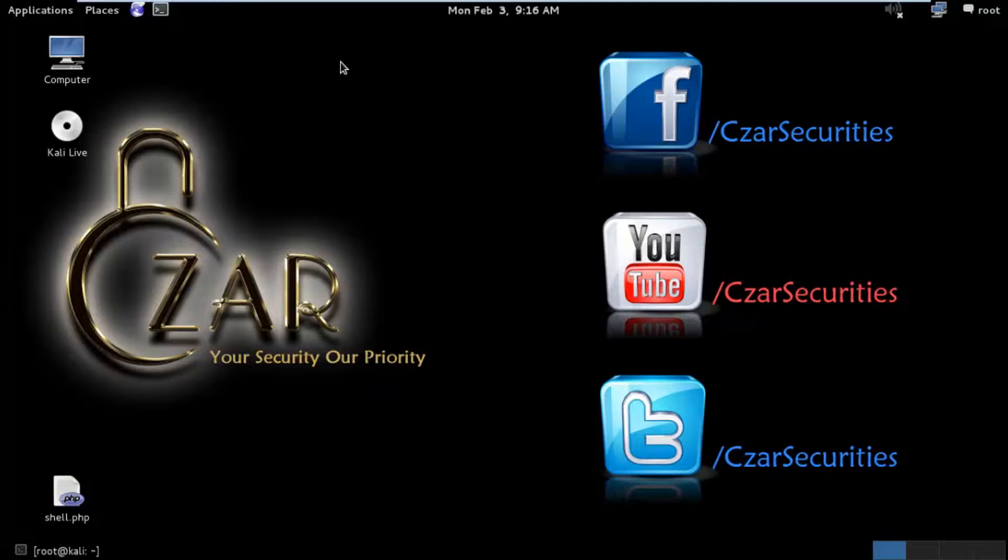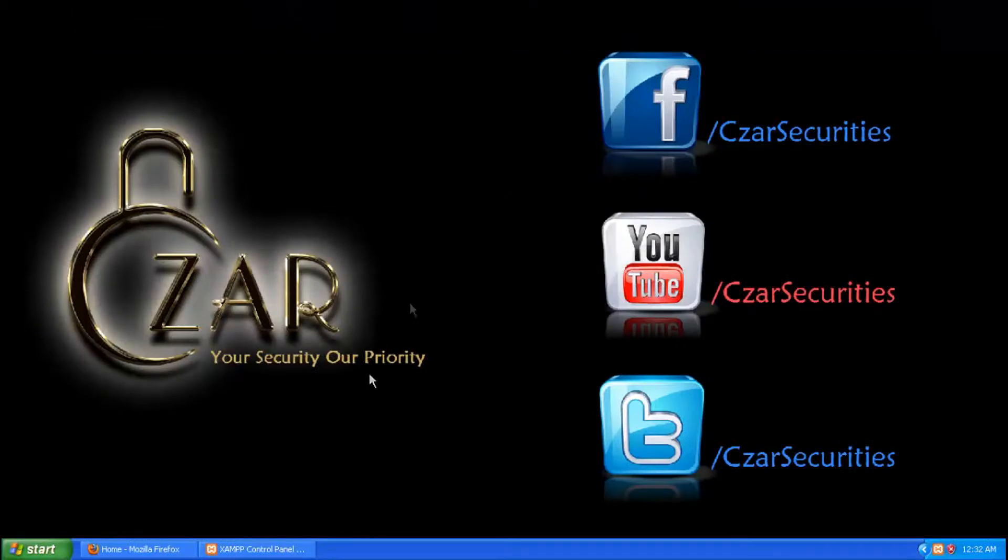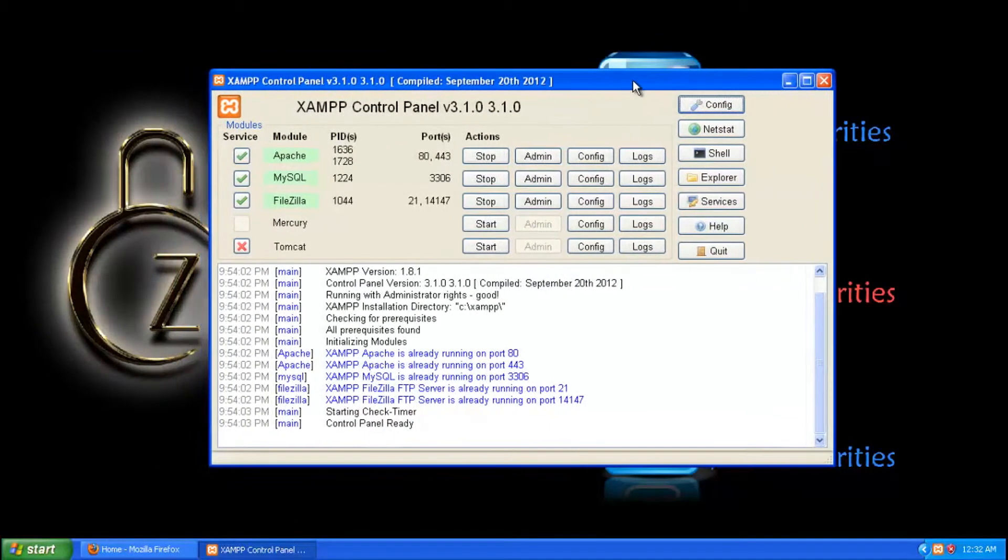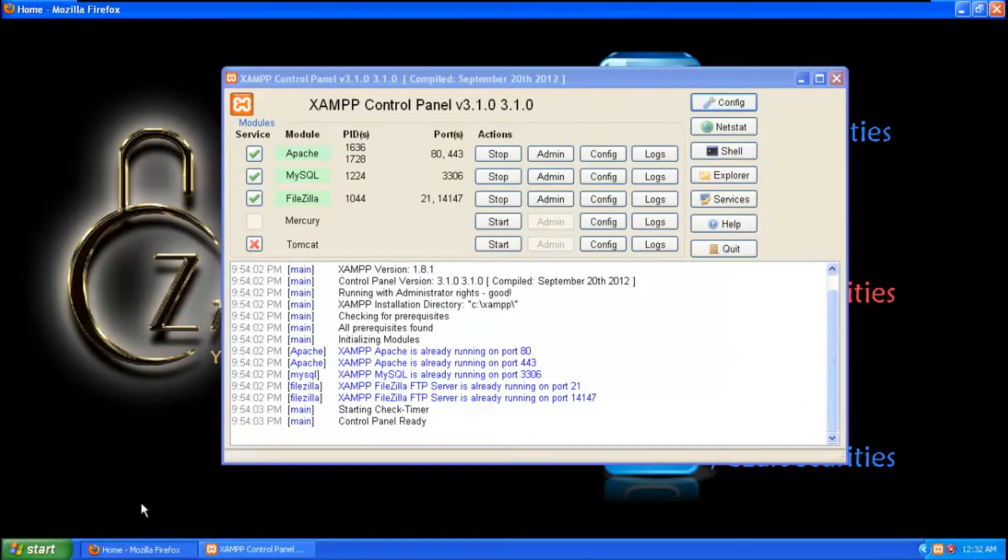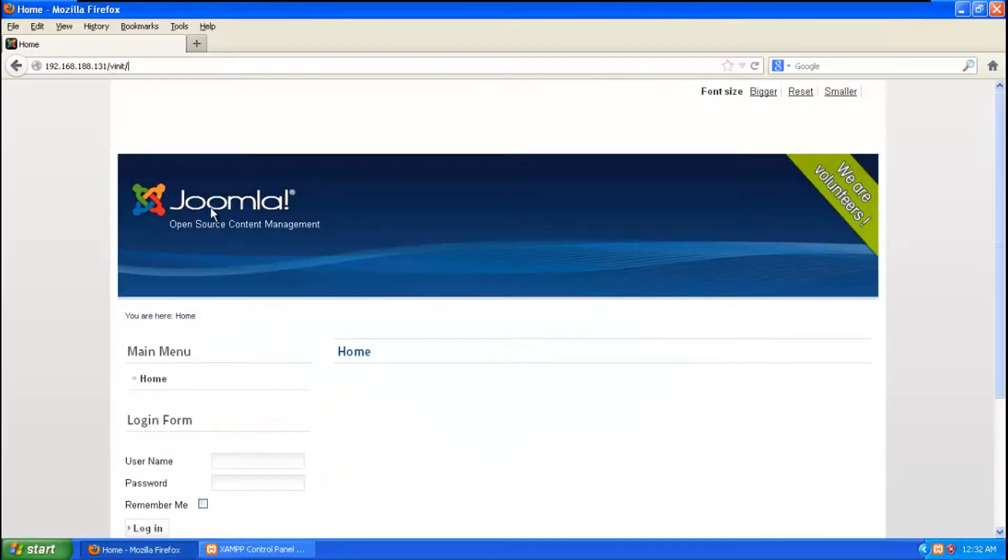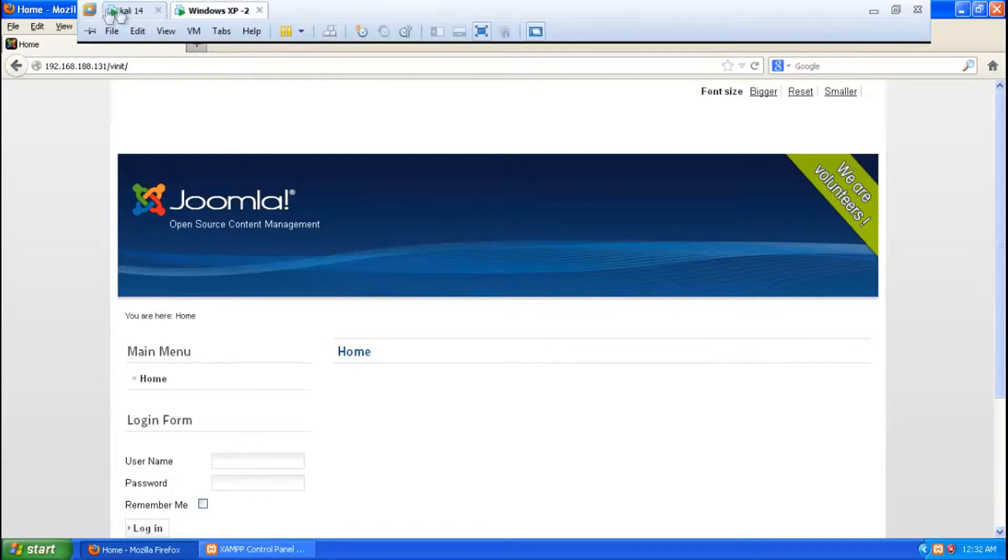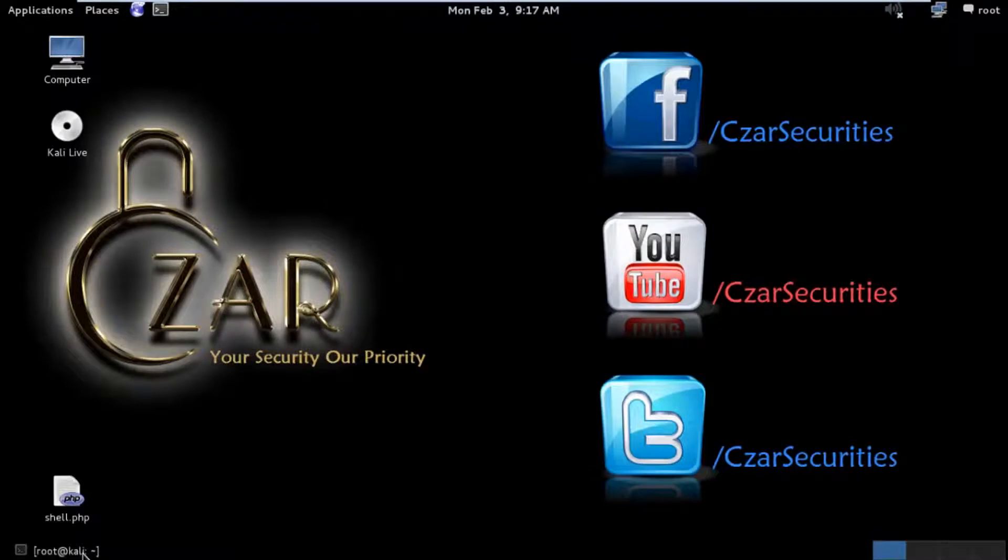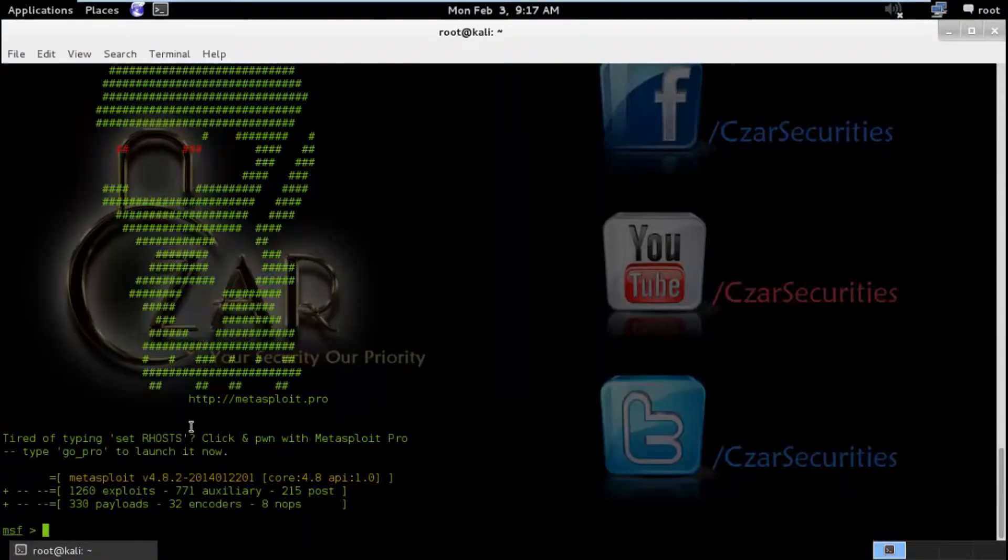So here is the VM of Kali Linux where I am going to host my attacks, and the target machine is Windows XP where I have hosted my Joomla server which is running on XAMPP. I will also show you the Joomla web application and this is the IP address of the Joomla web application which I am running, and the URI is Winit which has been hosted here.